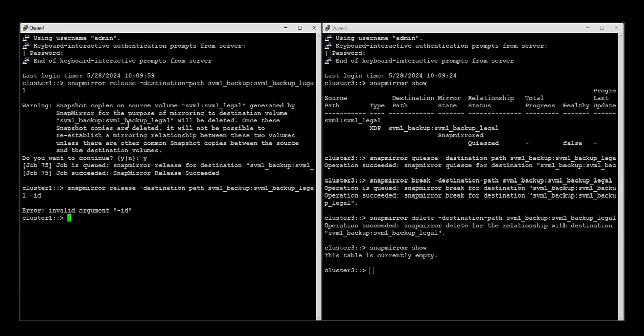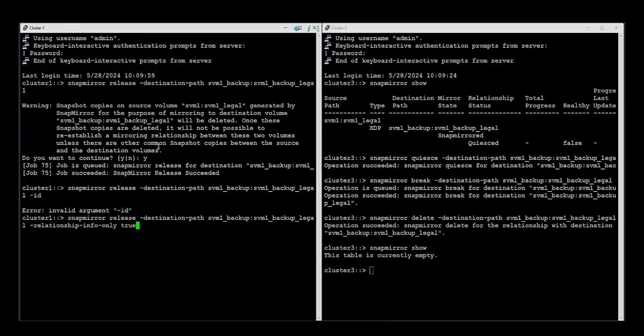In case you want to keep the common snapshot, make sure not to release the relationship without additional options. Make sure to add the relationship-info-only true value. This will ensure the common snapshot is preserved on the source.